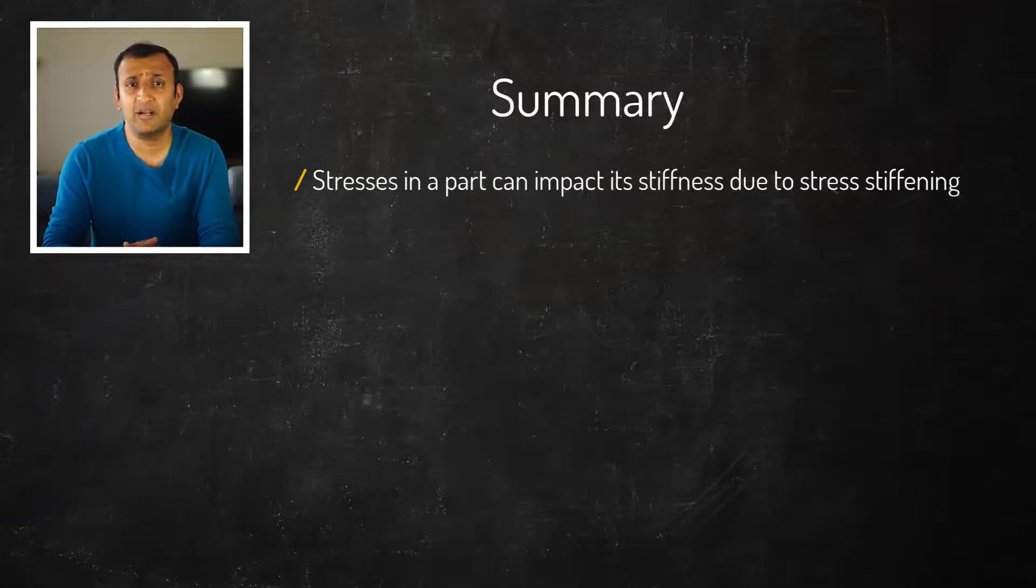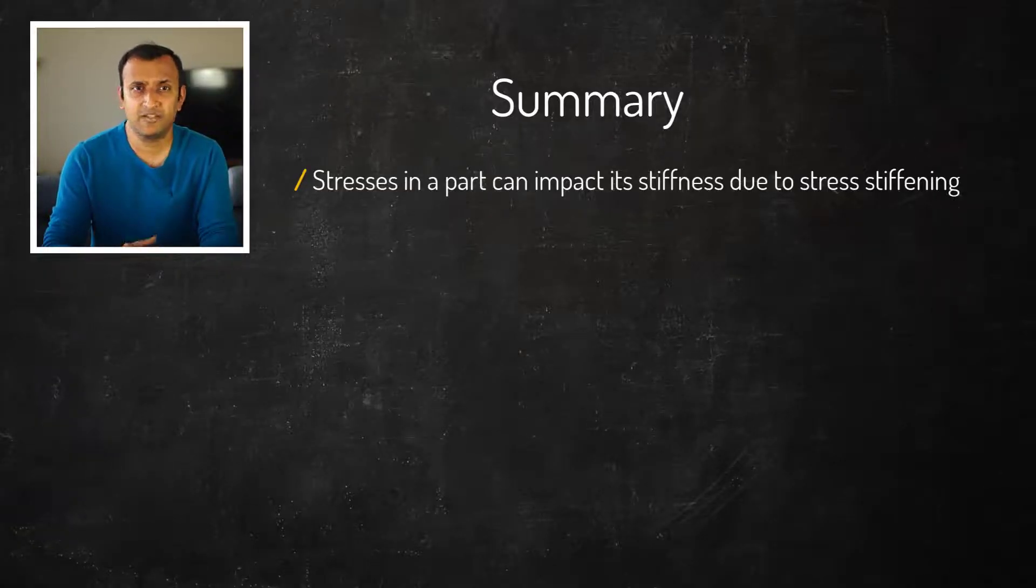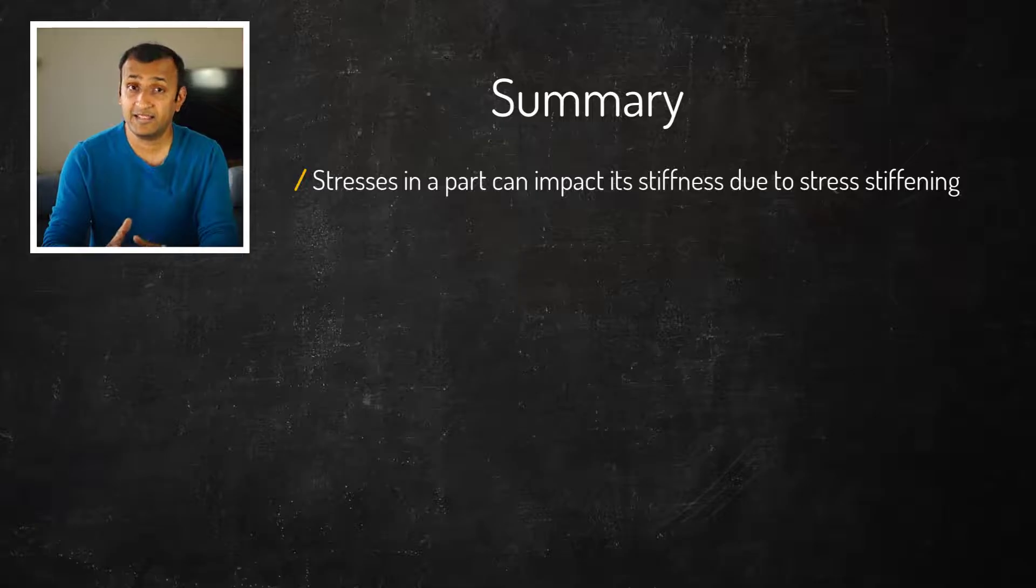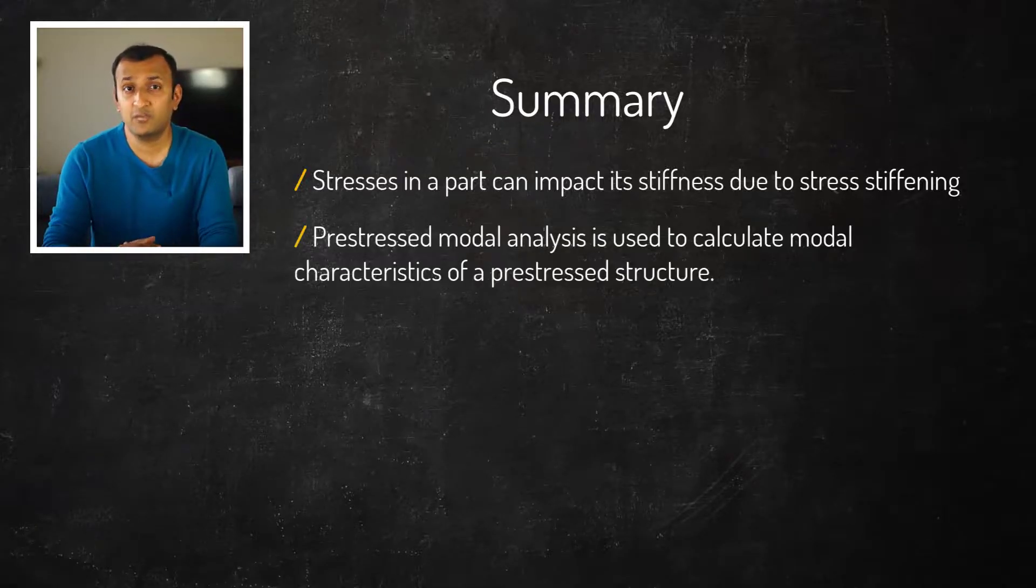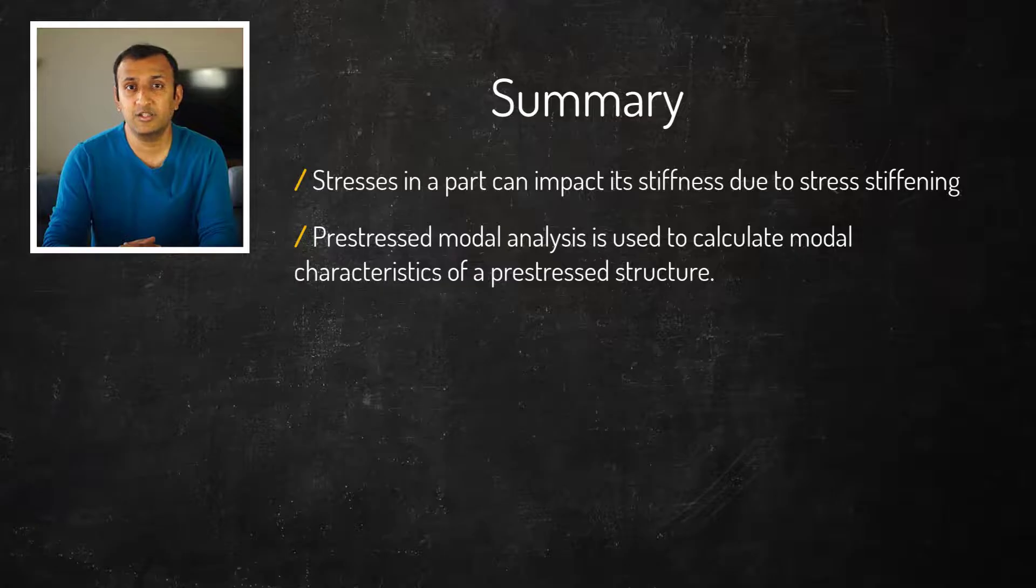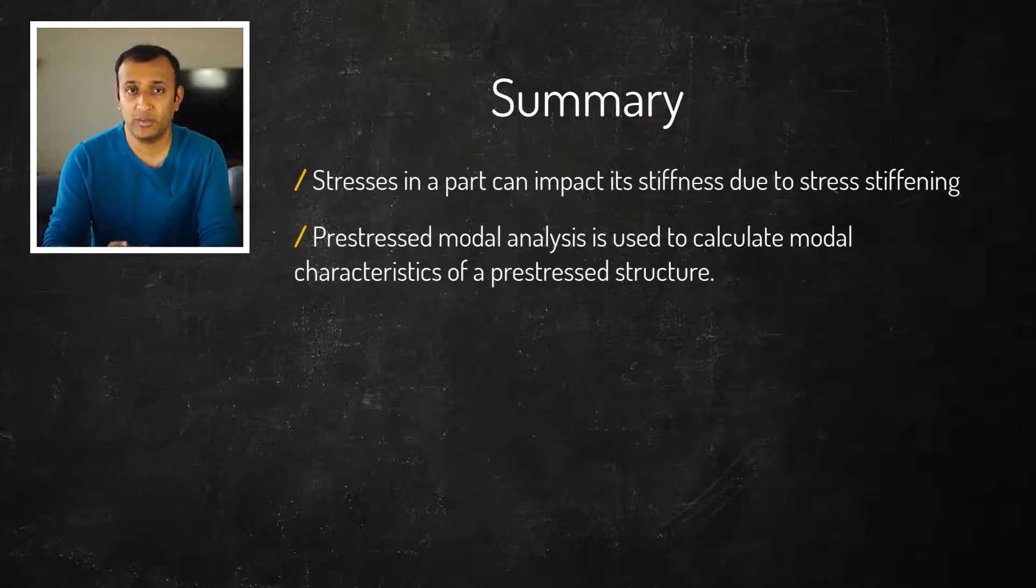Stresses developed in a part change its overall stiffness due to stress stiffening, and this can change its mode frequencies. A pre-stress modal analysis is used to calculate the modal characteristics of a structure with inherent stress.